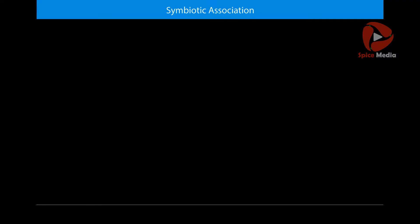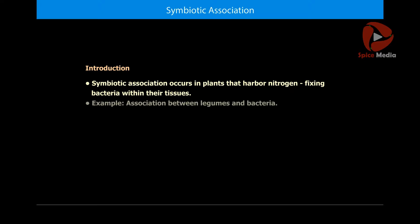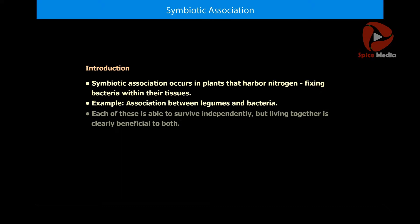Symbiotic association occurs in plants that harbour nitrogen-fixing bacteria within their tissues. The best studied example is the association between legumes and bacteria. Each of these is able to survive independently, but living together is clearly beneficial to both.